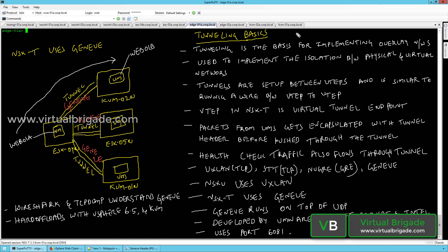Tunneling is the basis for implementing overlay networks. For any network virtualization, tunneling is required to implement overlay networks. It is basically used to implement isolation between your physical and virtual machine workloads — isolation between the physical and the virtual networks.